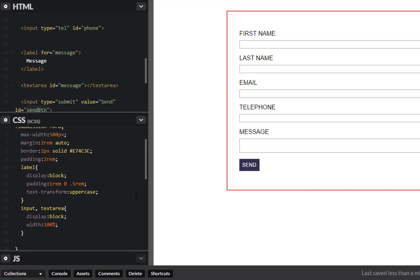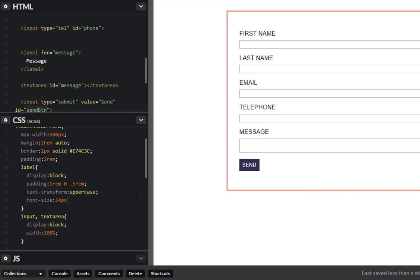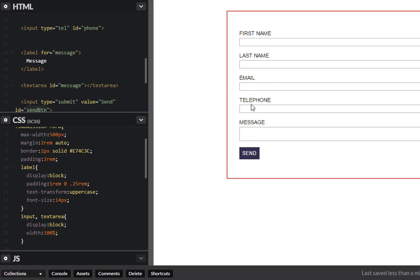Okay maybe we can change this to text transform uppercase and font size maybe a little bit smaller. There you go. I'm thinking we should bring this a little bit closer. So there you go. Excellent.